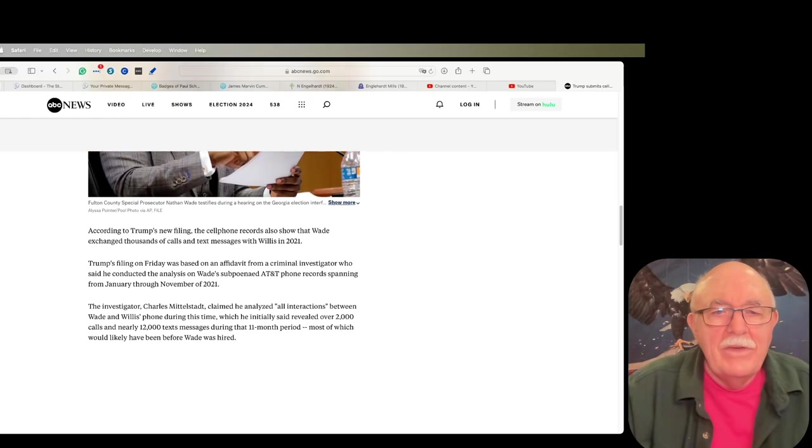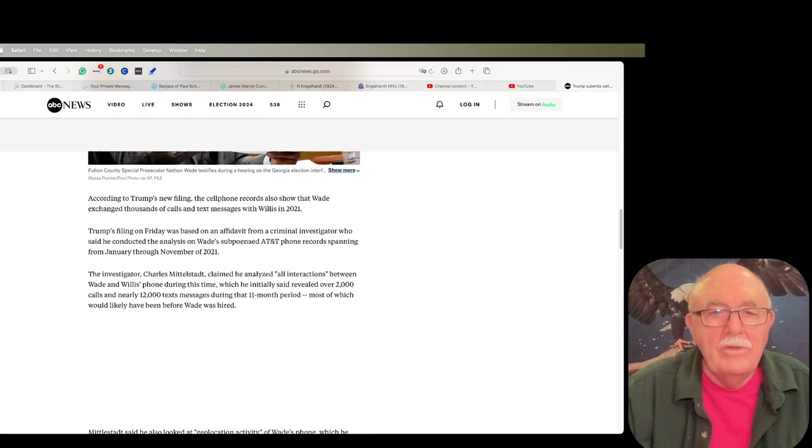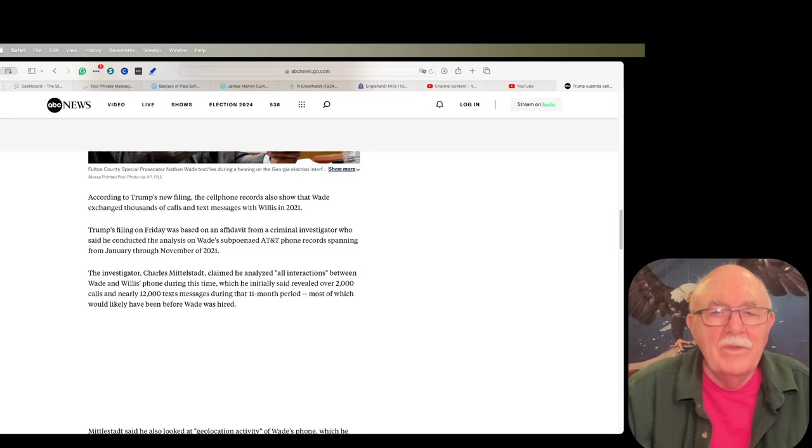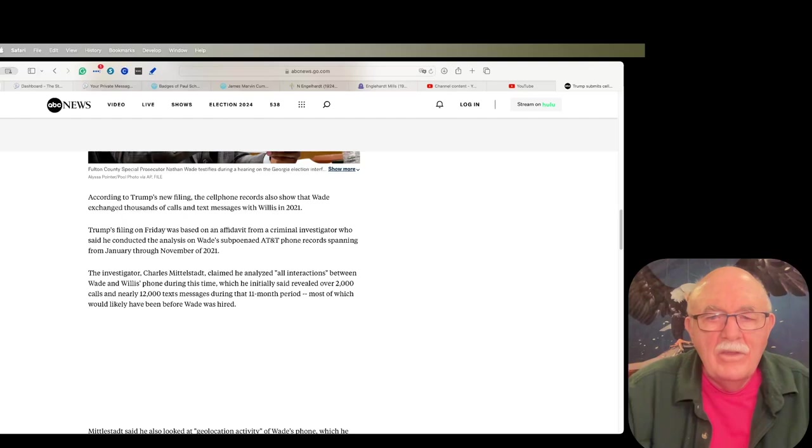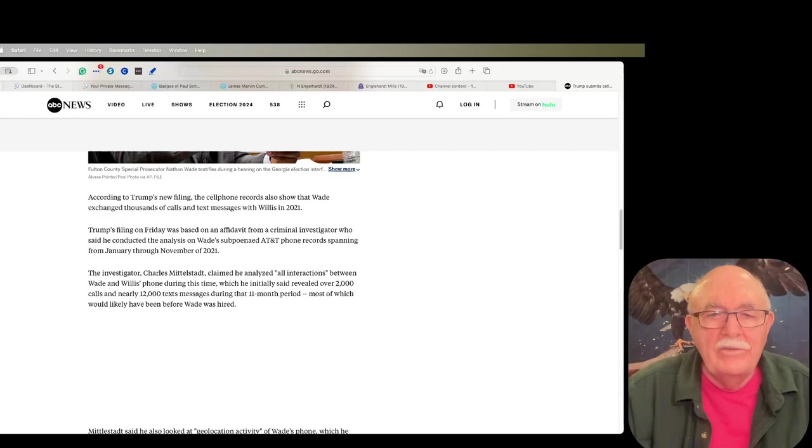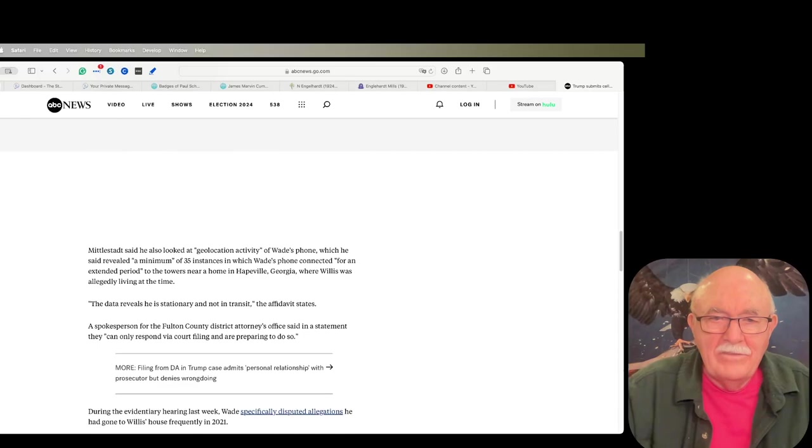They have thousands and thousands of cell phone text messages between the two of them dating to well before he was hired, and phone calls, not just text messages, but phone calls as well. 2,000 phone calls and 12,000 text messages during an 11 month period before he was hired. That's a lot of activity.